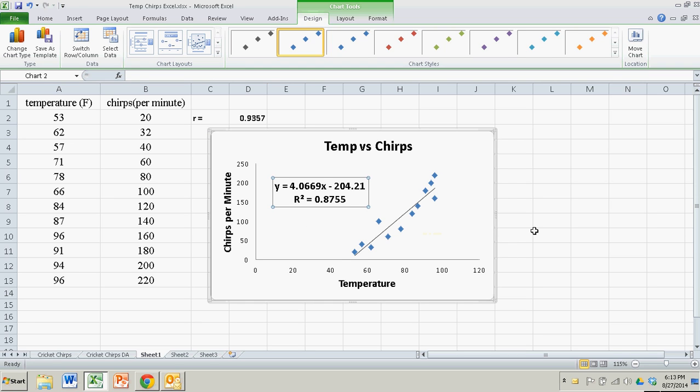Simple, easy. It's one of the few times in Excel where it does some statistical work really well. And we're done.